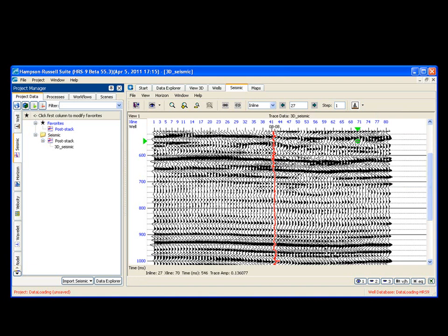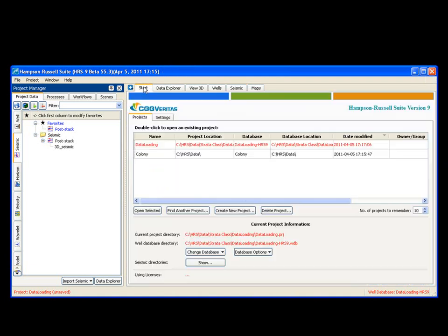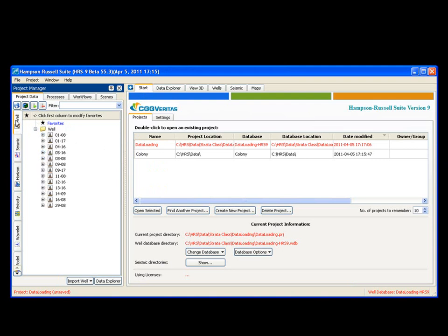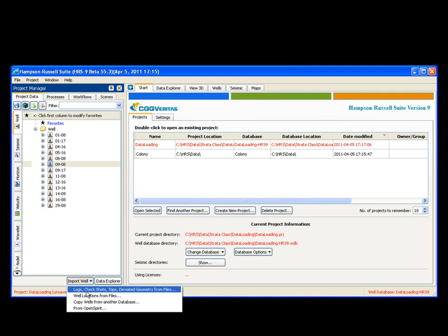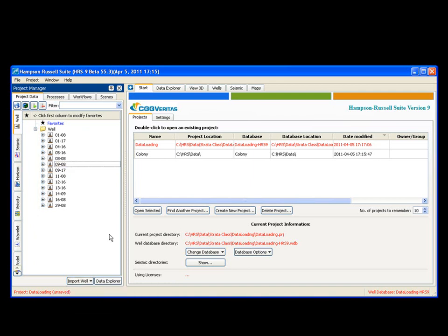So quickly and very easily in Hampson-Russell, we've created a new project. We linked this project to an existing well database. And then we came over here to the well tab on the left, and we loaded in a new well by simply saying import well.